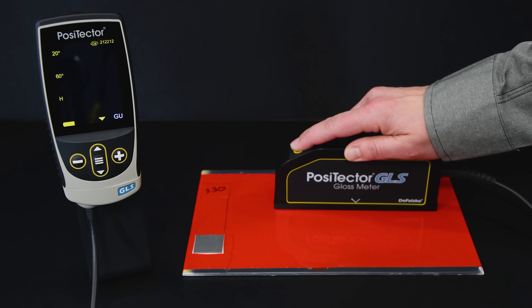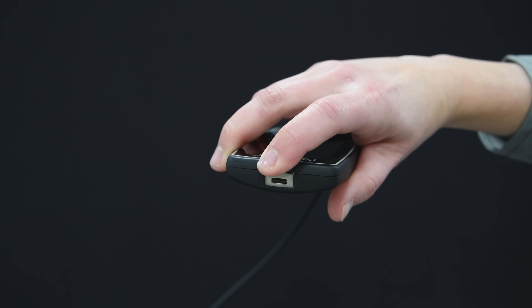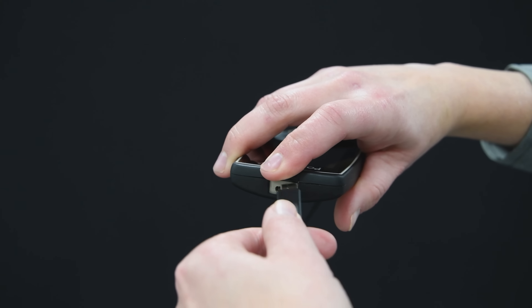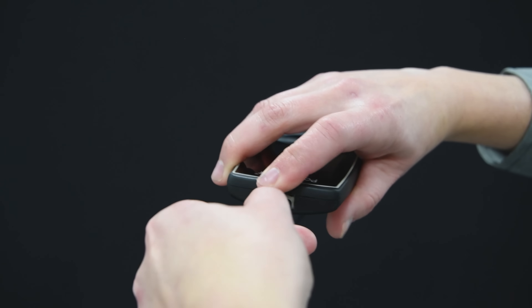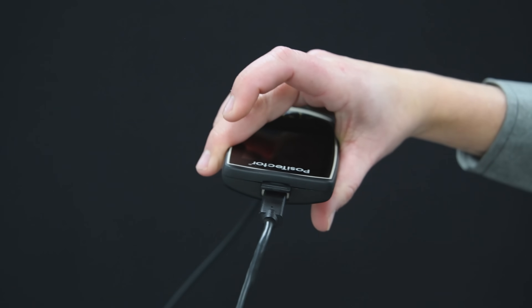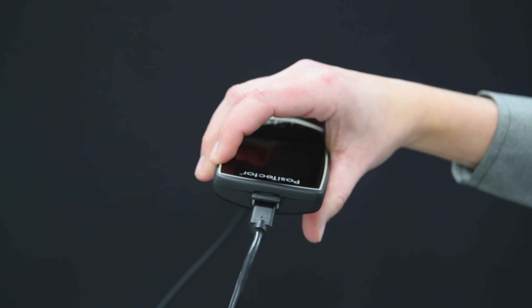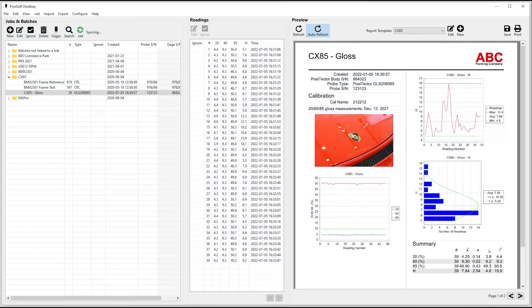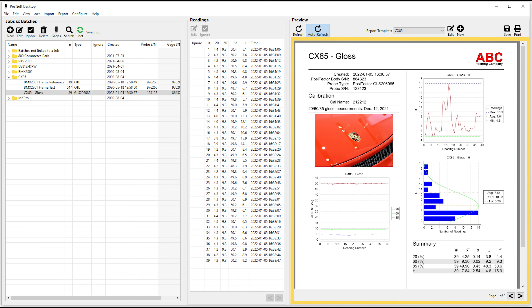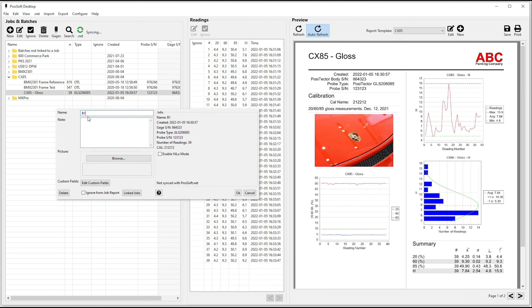When inspection is complete, download the readings using the built-in USB port, or alternatively via Wi-Fi or Bluetooth if using an advanced gauge body. When connected, download, view, and print stored readings in professional PDF reports quickly and easily with PosiSoft Desktop. Fully customized reports can be created to match existing paper forms or layouts.